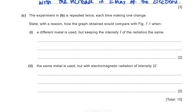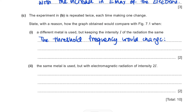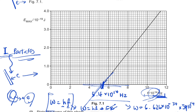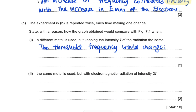Now for the last part: the experiment is repeated twice with one change each time. First, a different metal is used while keeping the intensity the same. A different metal means the electrostatic force between the atoms and electrons is different, so you require a different energy to free the electron, meaning the threshold frequency changes. On the graph, the threshold frequency is the x-axis intercept, so there will be a different x-intercept.